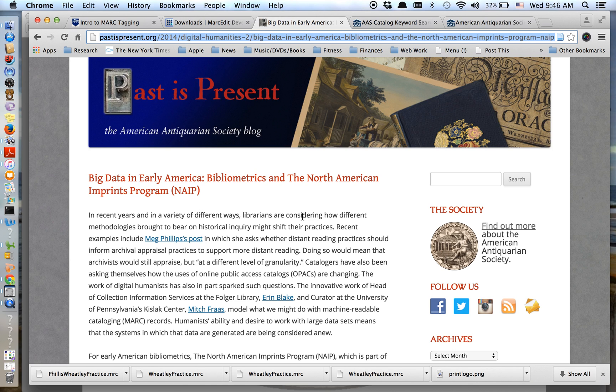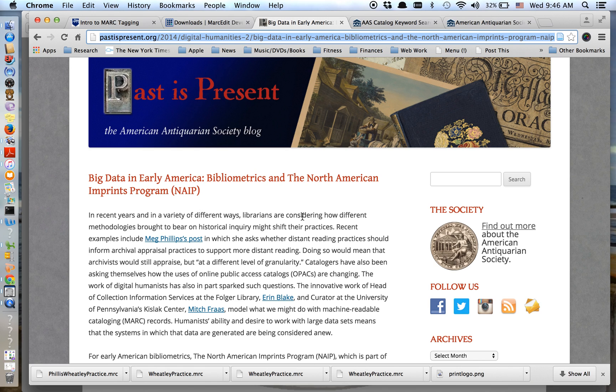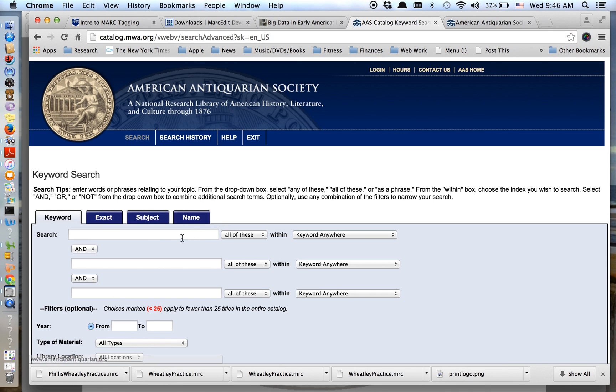So the idea here, this idea of a union catalog is that the things that are in NAEP, it doesn't mean that the AAS has them. It just means that they were printed and therefore we want a record of them in our catalog so that you can do the kind of work that we're going to do today. Okay, so let me show you what that means practically.